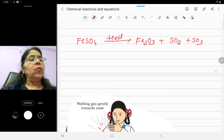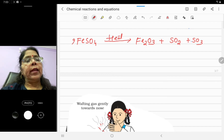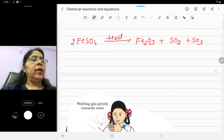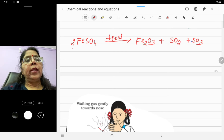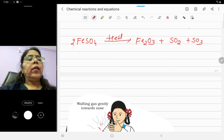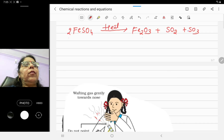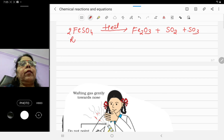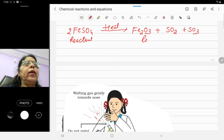To balance the reaction: there are 2S, so write 2 here — now it is balanced: 2Fe, 2Fe, S2, S2, and the oxygen atoms balance out. This is a decomposition reaction because the reactant is single and the products are more than one.